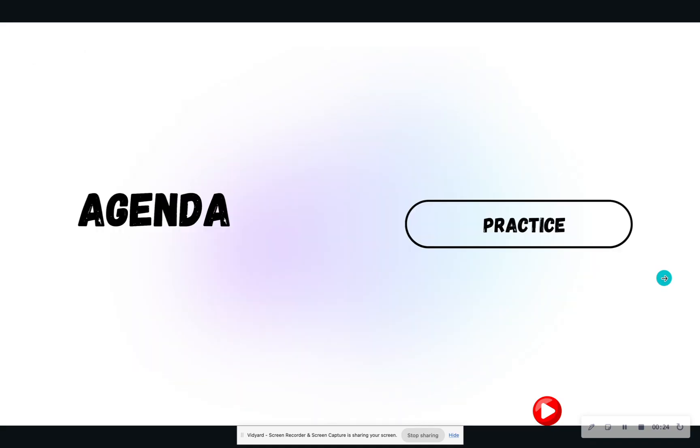So our agenda today is very minimal. We're going to practice. So I'm going to give you an assignment, I'm going to walk you through this assignment, and then I'm going to give you a take-home assignment for you to do.